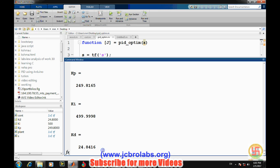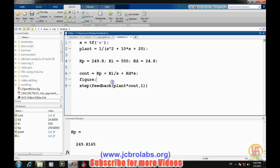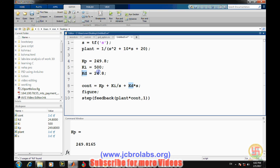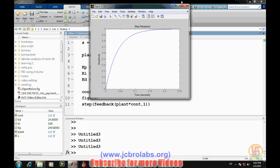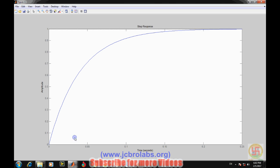Now we will verify the system response using these optimized values. In a new editor file, we define KP as 249.8, KI as 500, and KD as 24.8, keeping the same plant and controller transfer function structure. Running it, we can clearly see there is no oscillation — within 0.2 seconds the system reaches steady state. The response is very good with those optimized PID values.